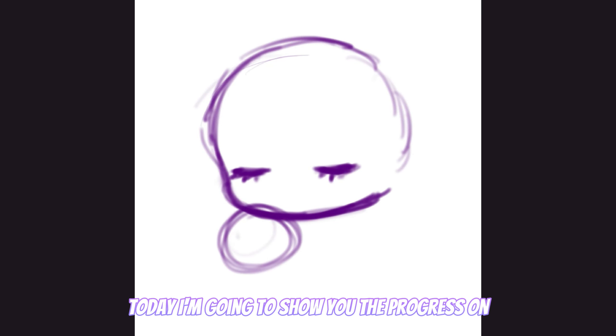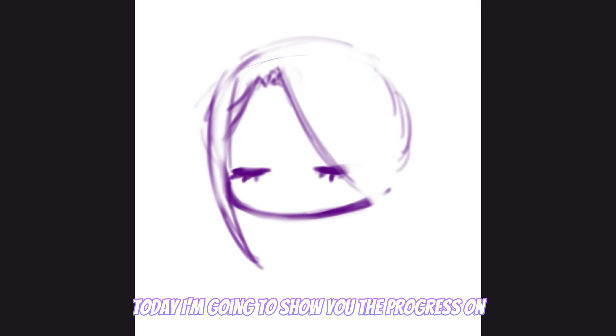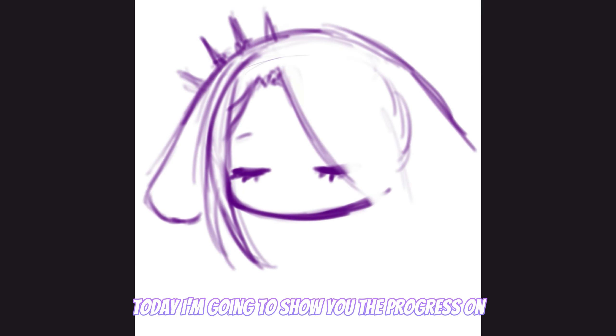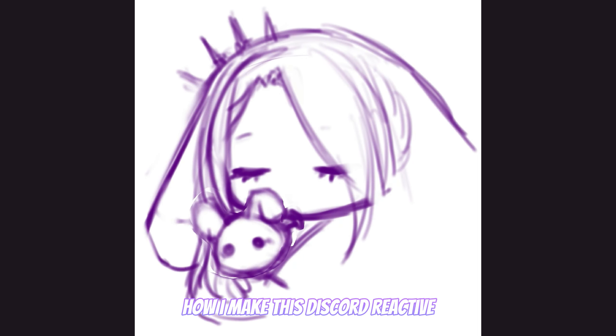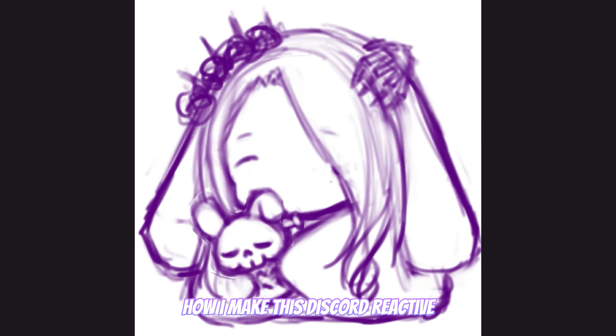Hello! Today I'm going to show you the progress on how I make this discord reactive.